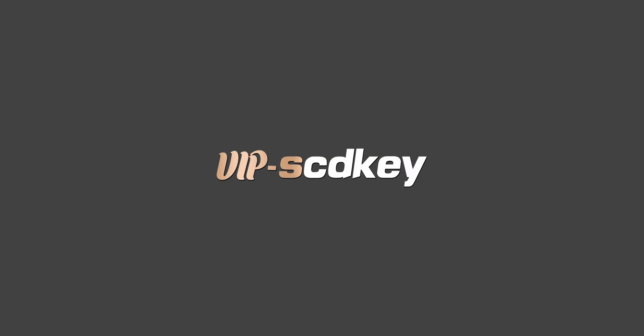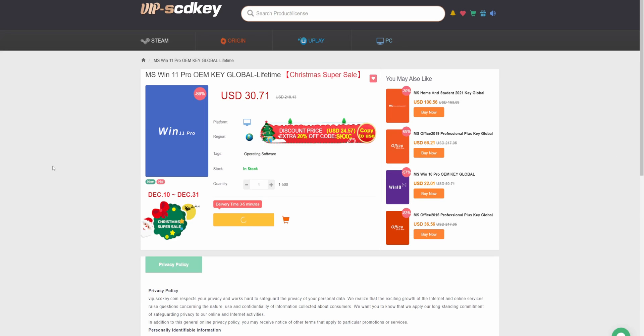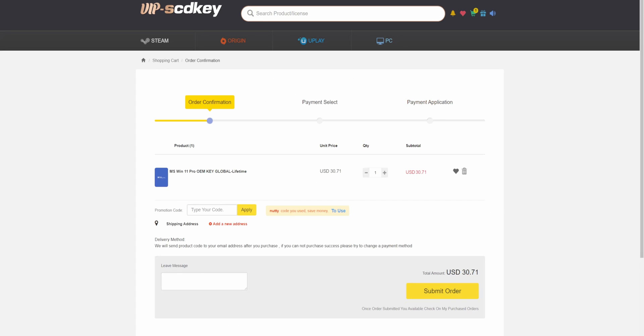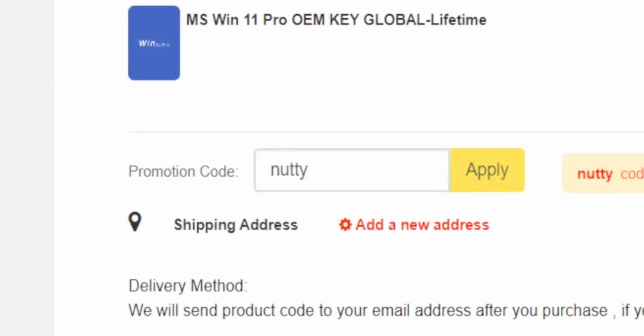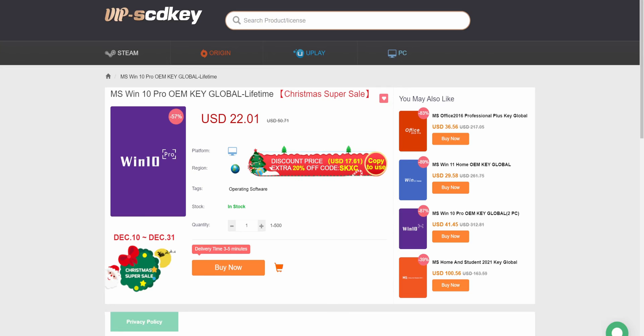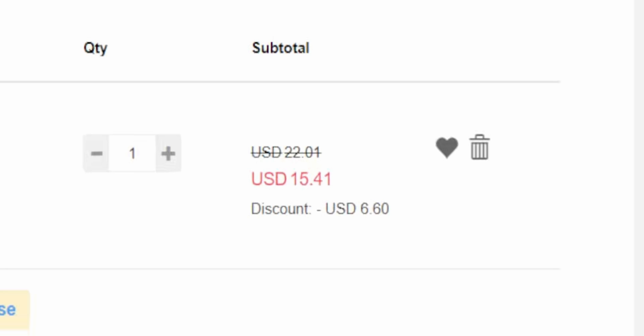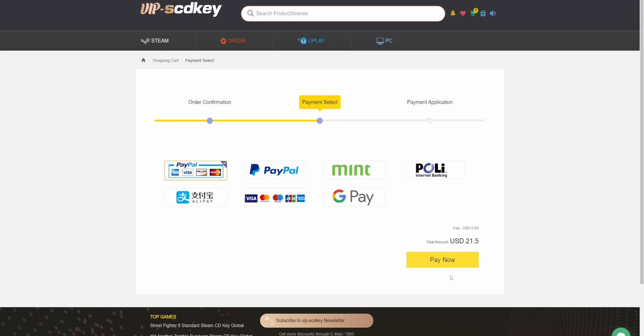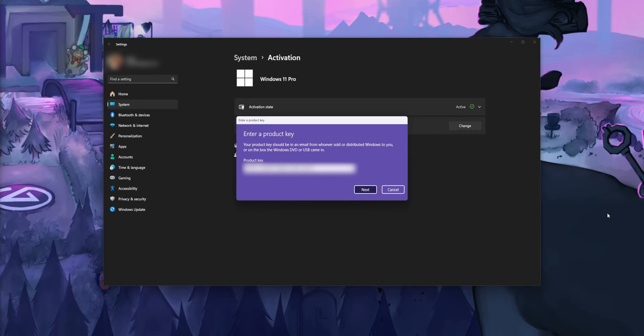Big shout out to this week's sponsor, VIP SCD Keys. If you've been looking for a Windows 11 license, stop paying full price. You can get a Windows 11 Pro license for as little as $21 — just use my code 'nutty' at checkout to get 30% off. If you hate Windows 11, you can get Windows 10 keys for $15, and those can be upgraded to Windows 11 for free. Use a secure payment method like PayPal, they'll send you an activation code, and you're good to go.